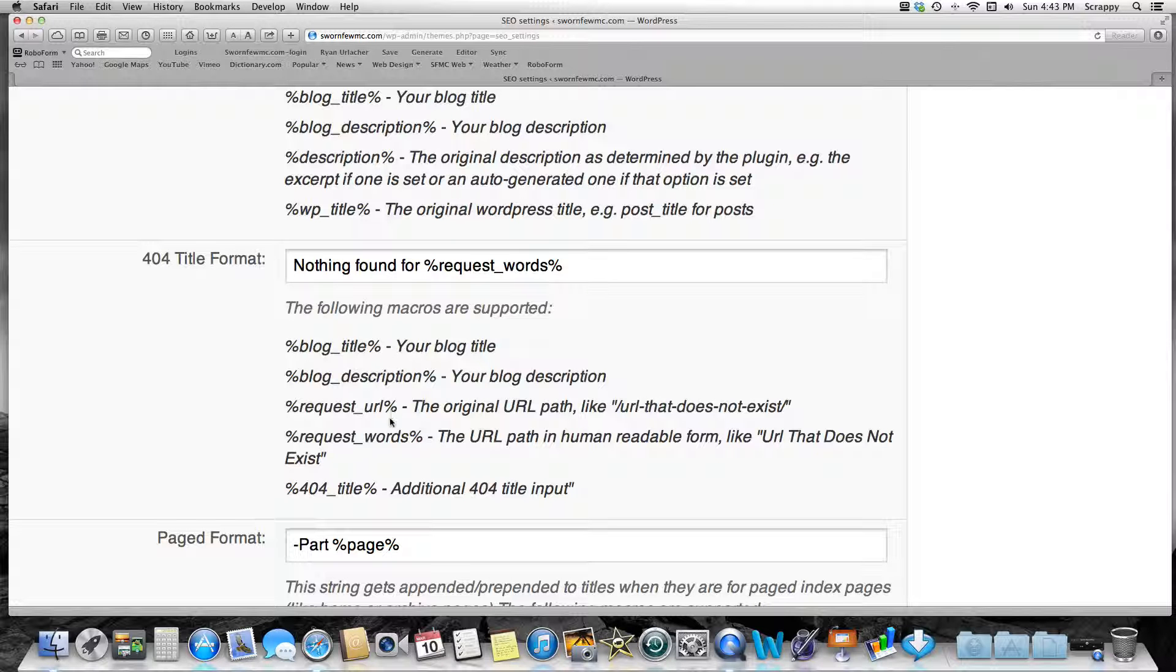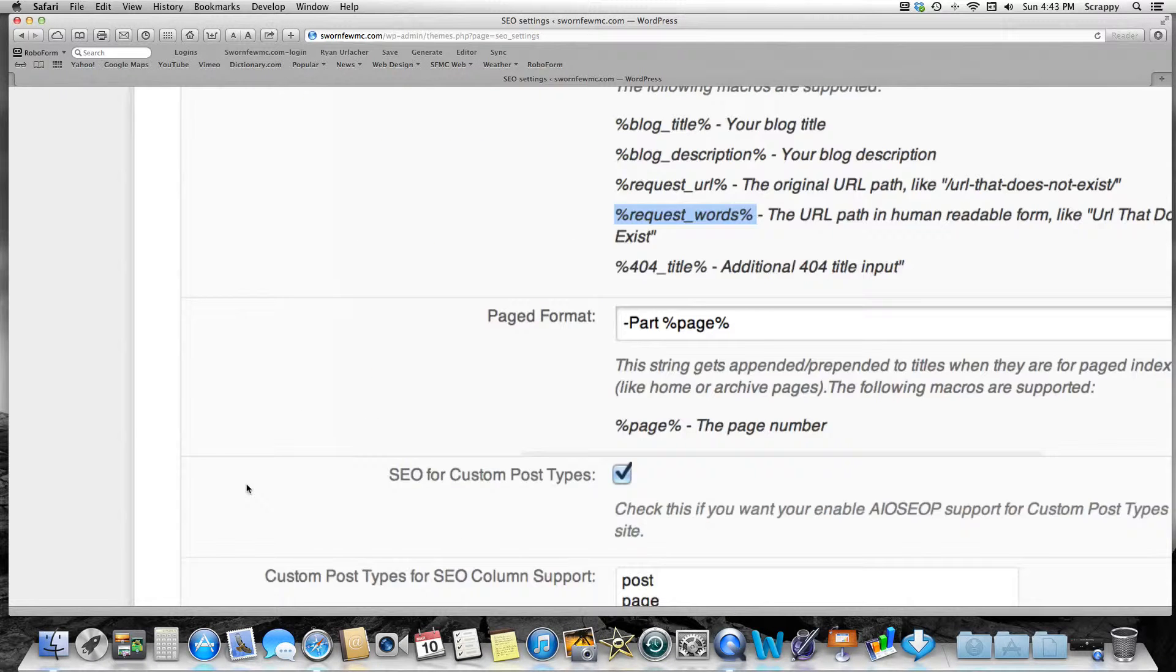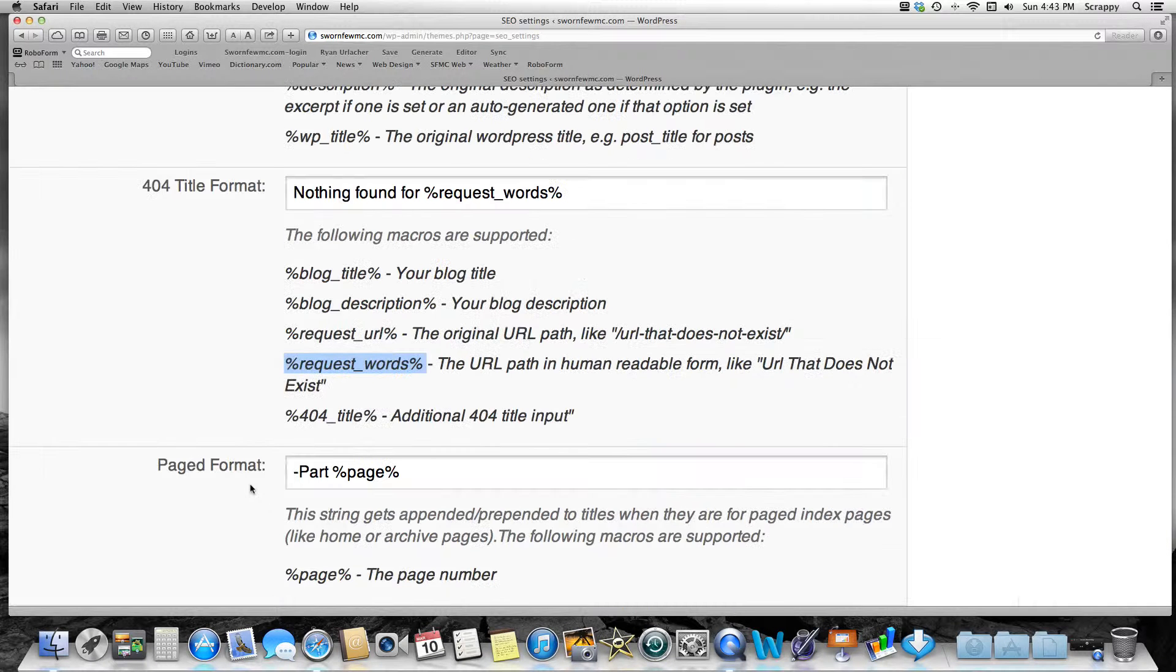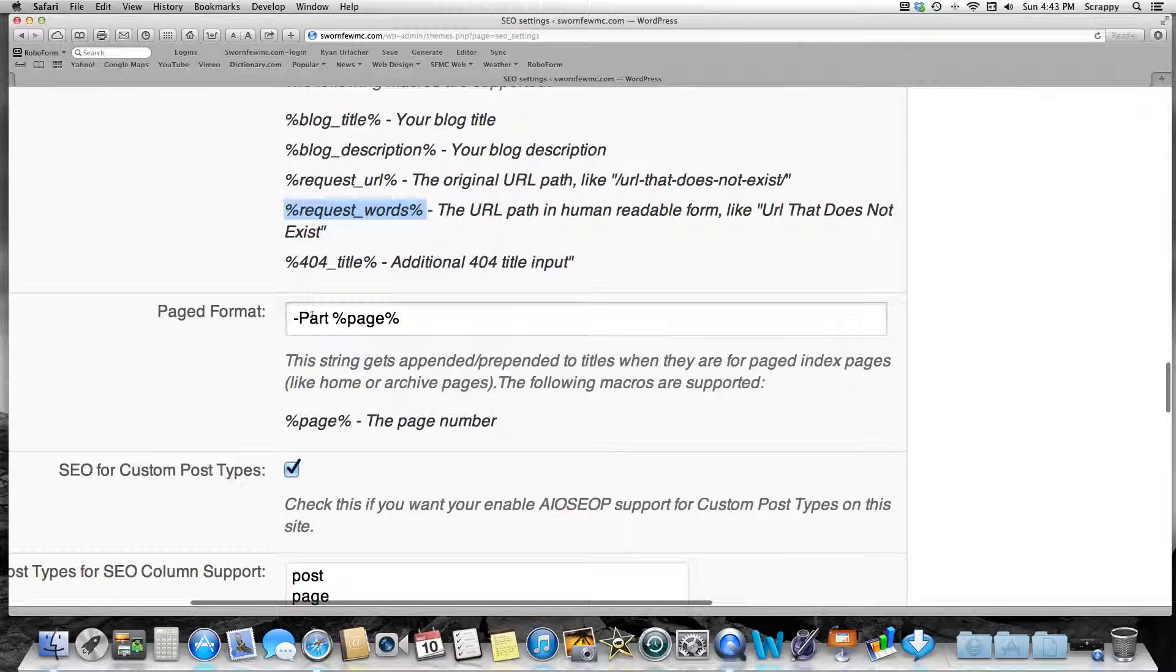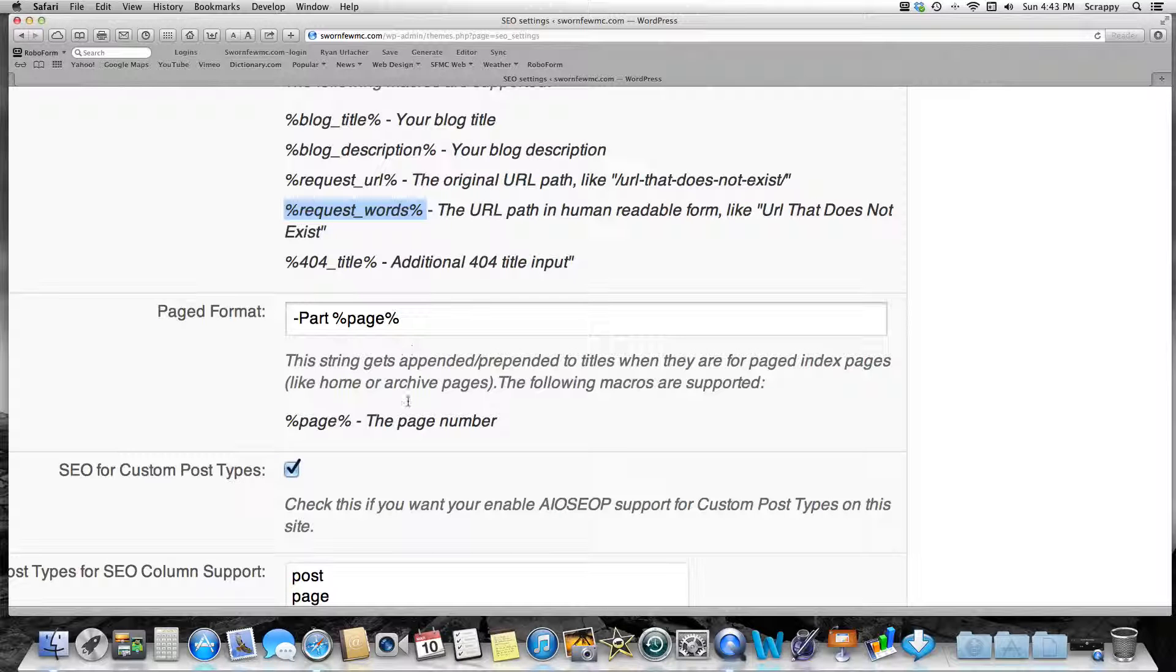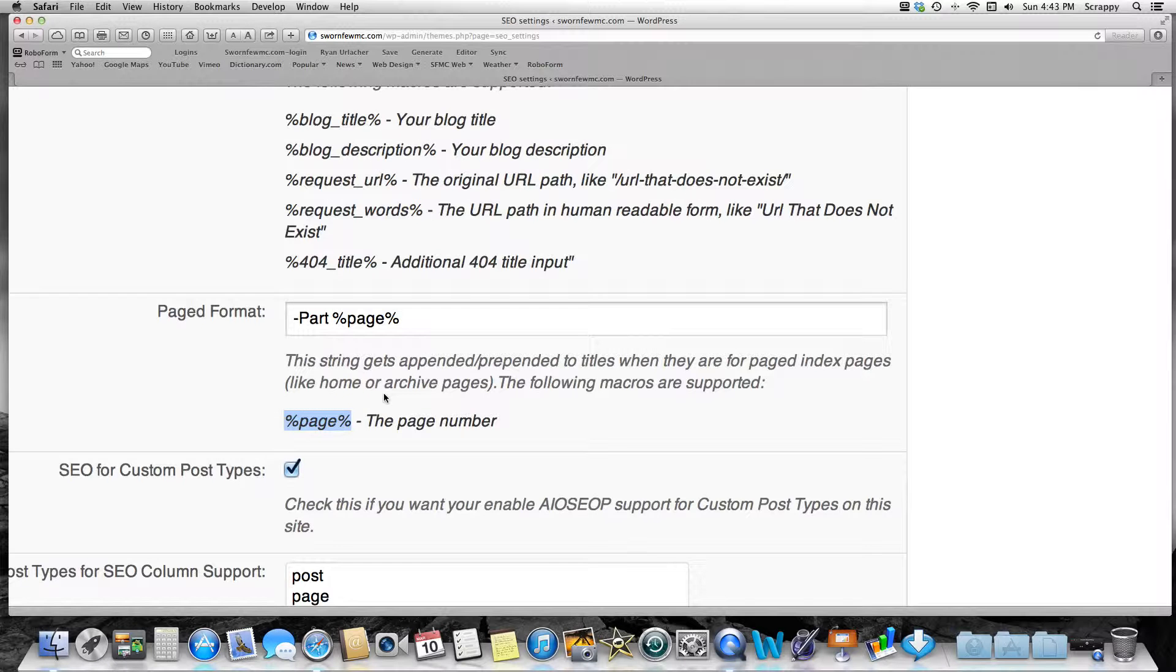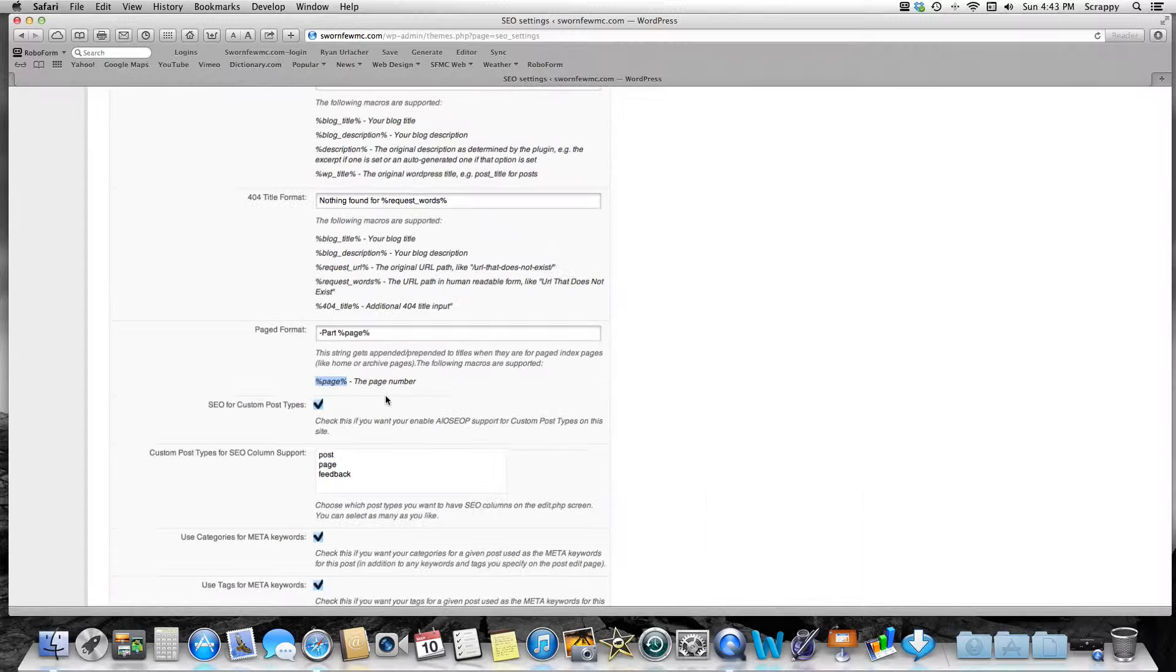So 'Nothing Found For Request Words'—that's the one that's allowed right here. And then Page Title Format is the last one you wouldn't know about. I would just put something like this: 'Part' and then Page Number. That's the only one that's allowed here anyways, and you can just write the word 'Part' before it.